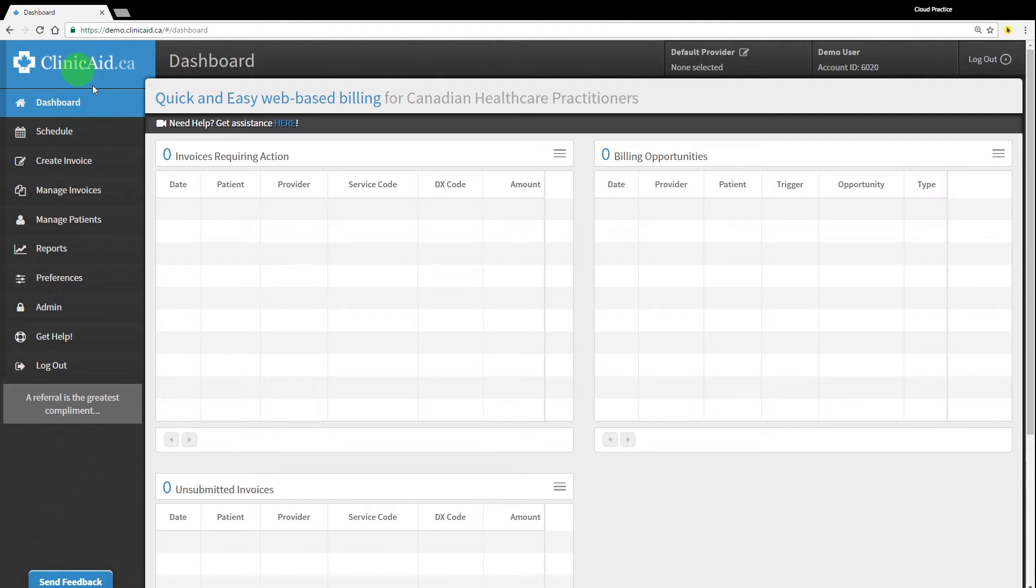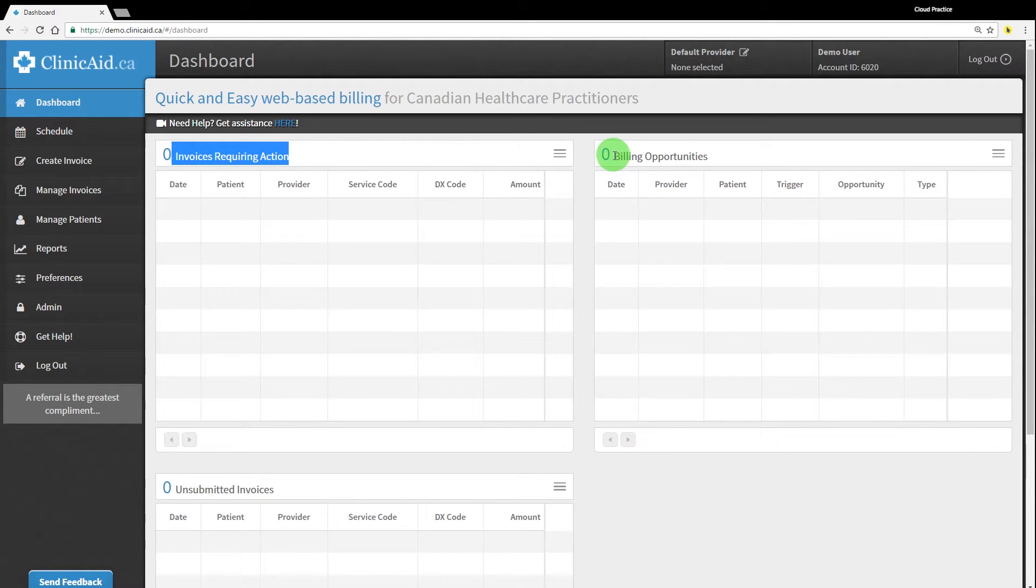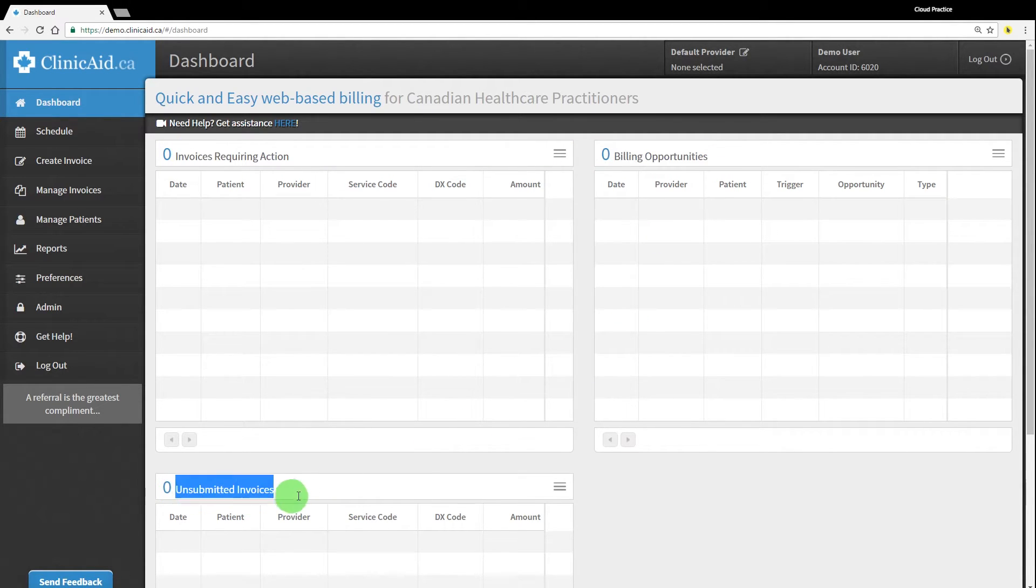Once you've logged in, you will see your dashboard. It should look very similar to our demo account, which is what we're currently logged into. The three sections on your dashboard will fill as you start creating and submitting invoices.